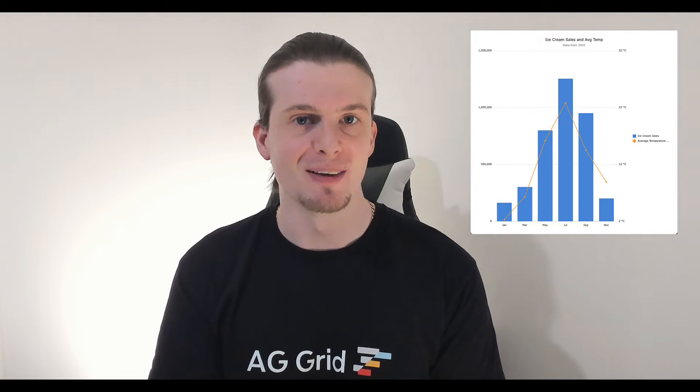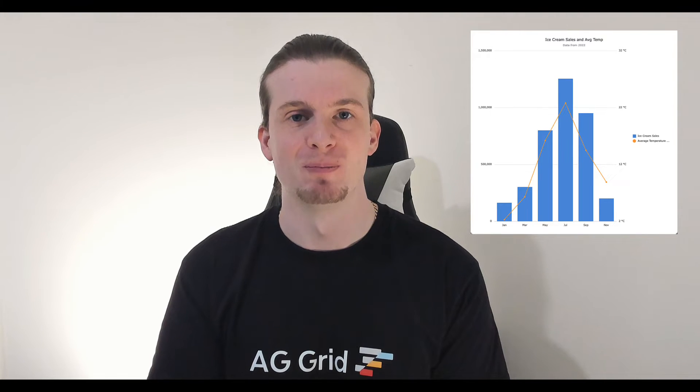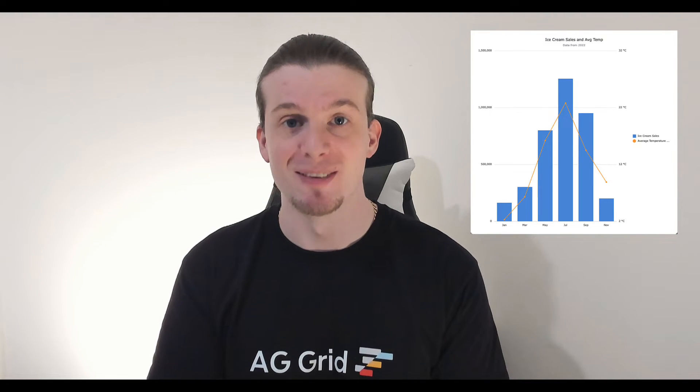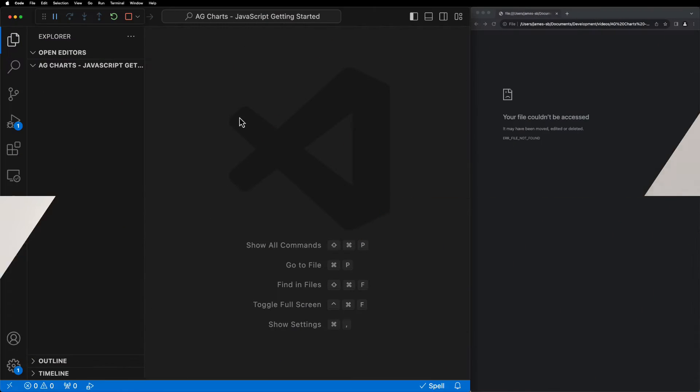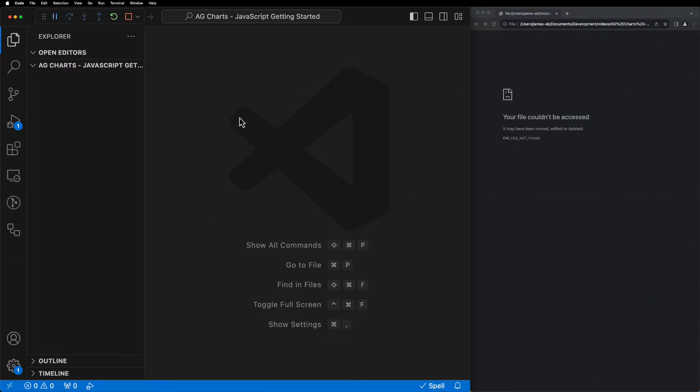All of the useful links, like the source code, are in the description. So let's get started! First, create a new folder and open this up in VS Code or your preferred IDE.